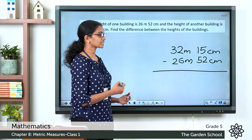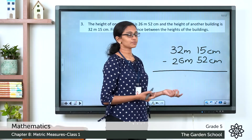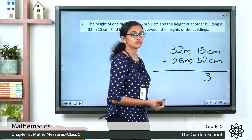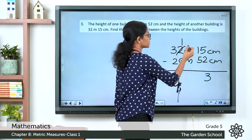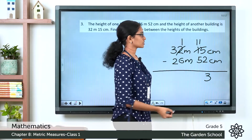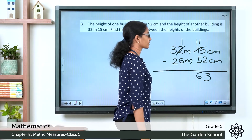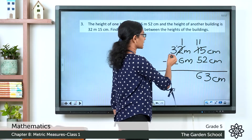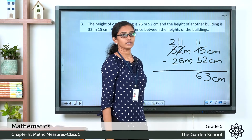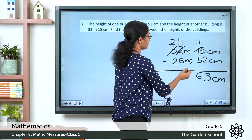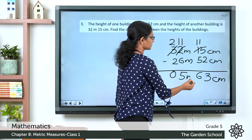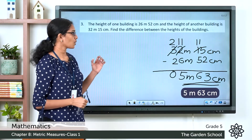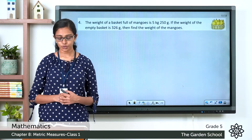Now let's do the subtraction. In the centimeter column: 5 minus 2 is 3. Then 1 minus 5 — we can't do that, so we borrow, making it 11 minus 5, which is 6. So the centimeter result is 63. In the meter column: 1 minus 6 — we borrow again, giving 11 minus 6, which is 5. Then 2 minus 2 is 0. So the difference in the heights of the buildings is 5 meter 63 centimeter.